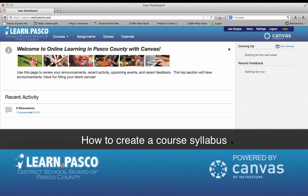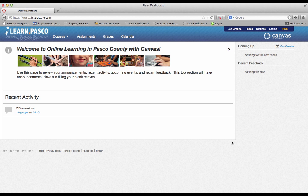Our eighth and final tutorial is about how to create a course syllabus. Canvas provides an easy way for you to keep your syllabus organized and complete. The syllabus compiles all your assignments, quizzes, tests, and other graded work in one place.